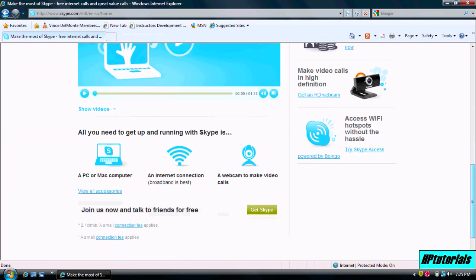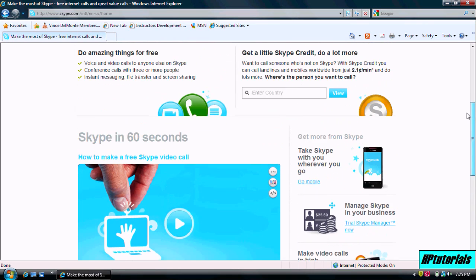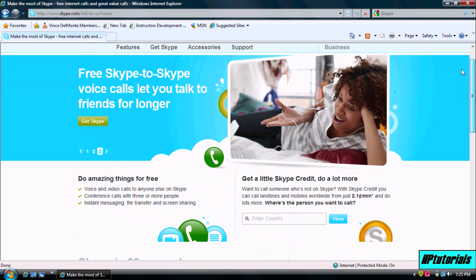Let's go down and let's find download. I think I forgot where it is. Oh, never mind. Just hit get Skype right here.